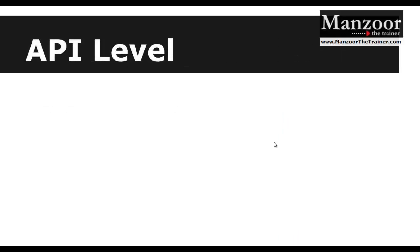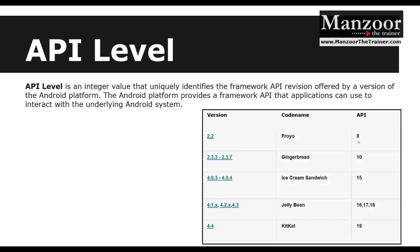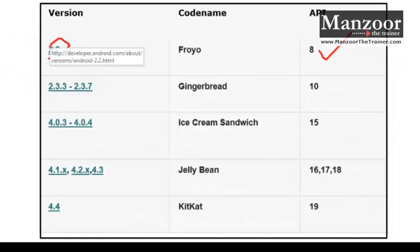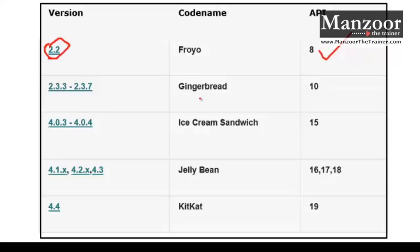API level is an integer value that refers to a specific version of the Android operating system. For example, API level 8 refers to Android version 2.0, API level 10 refers to Gingerbread, API level 15 refers to Ice Cream Sandwich (4.0.3–4.0.4), and Jelly Bean covers API levels 16, 17, and 18 for versions 4.1, 4.2, and 4.3.